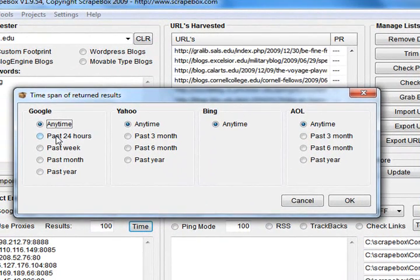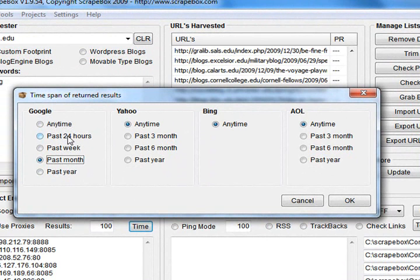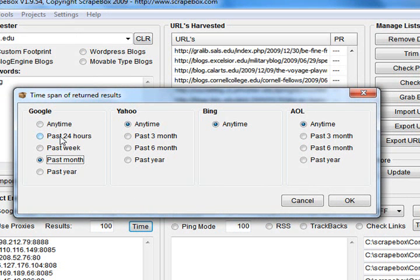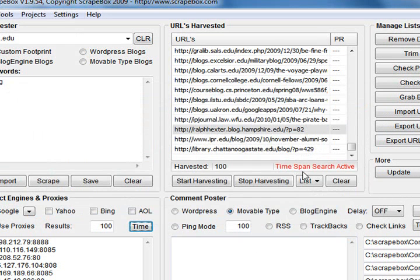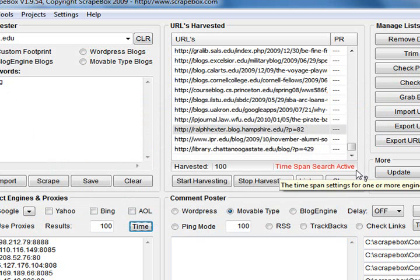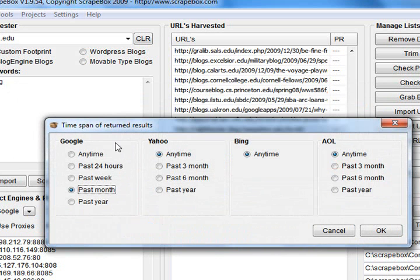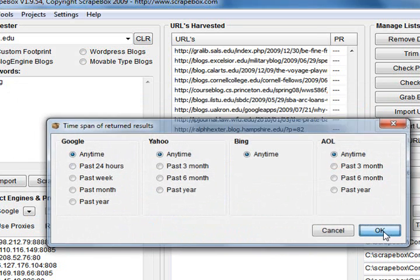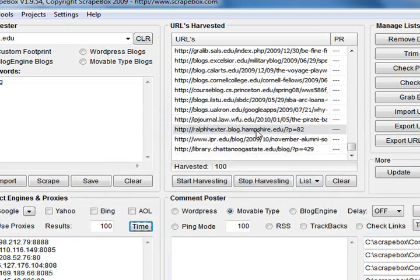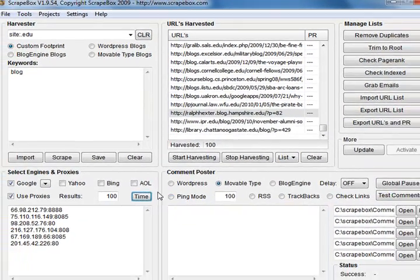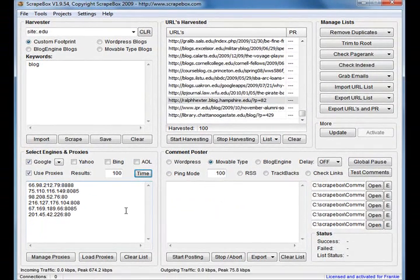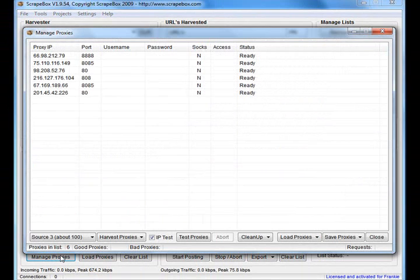So that option in Scrapebox will allow you to harvest fresh results. So if you don't want to be commenting on blog posts written five years ago, you can come in here and select your time frame. Same with Yahoo, same with Bing. Bing hasn't got one. And same with AOL. When you've got time span enabled, it'll let you know on the tool here. So you can use that one to further get more relevant results and fresher results.